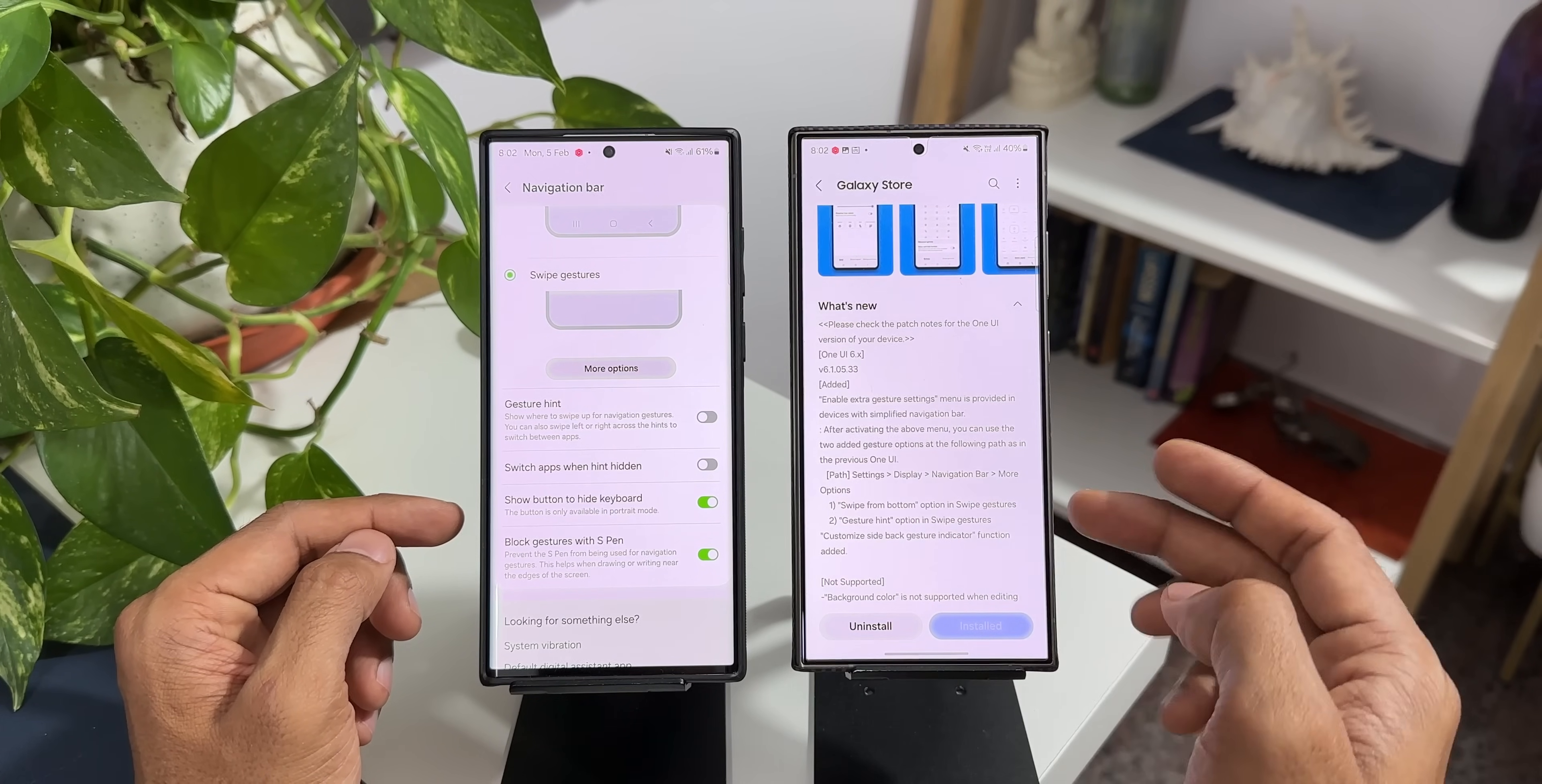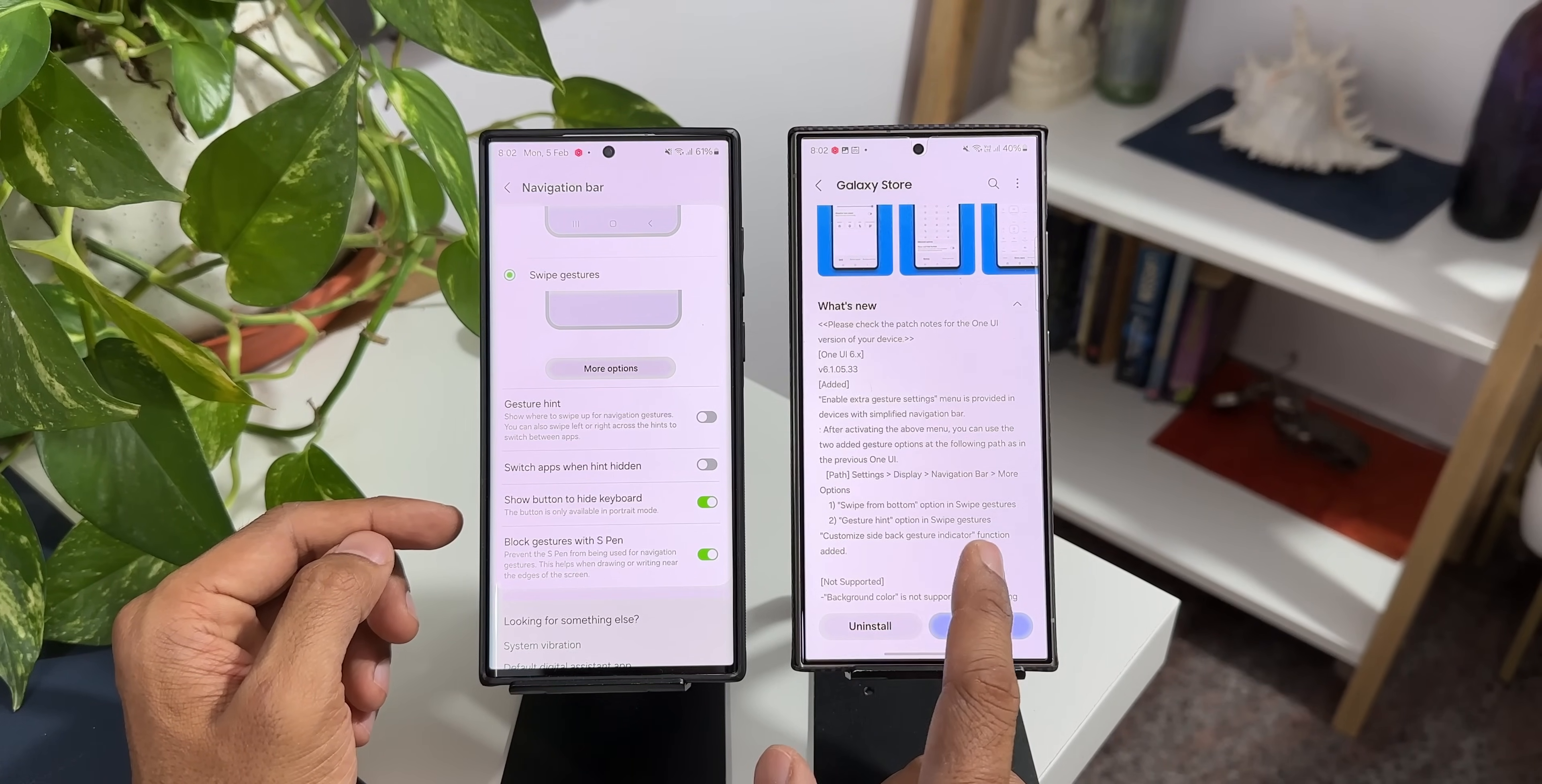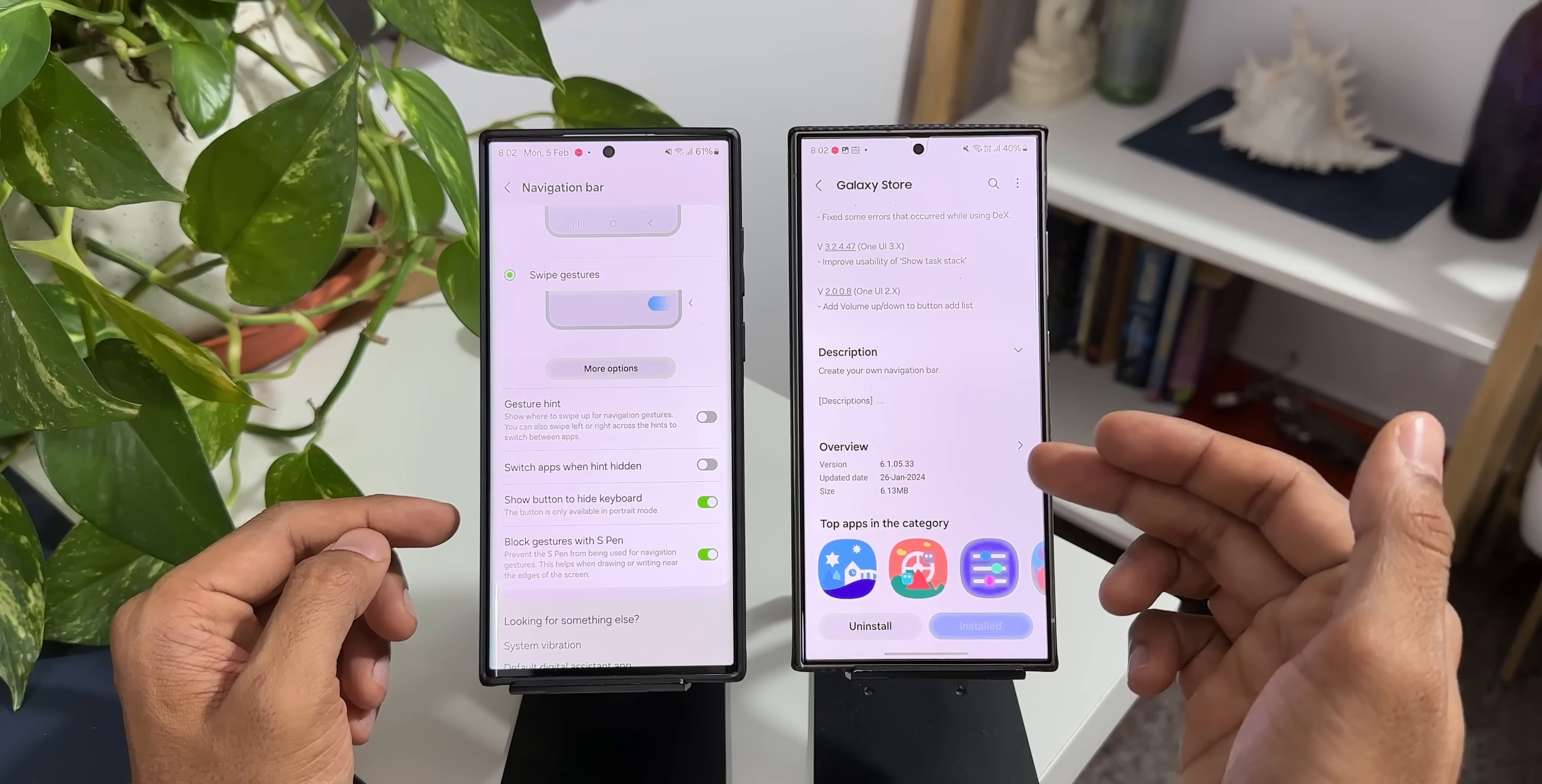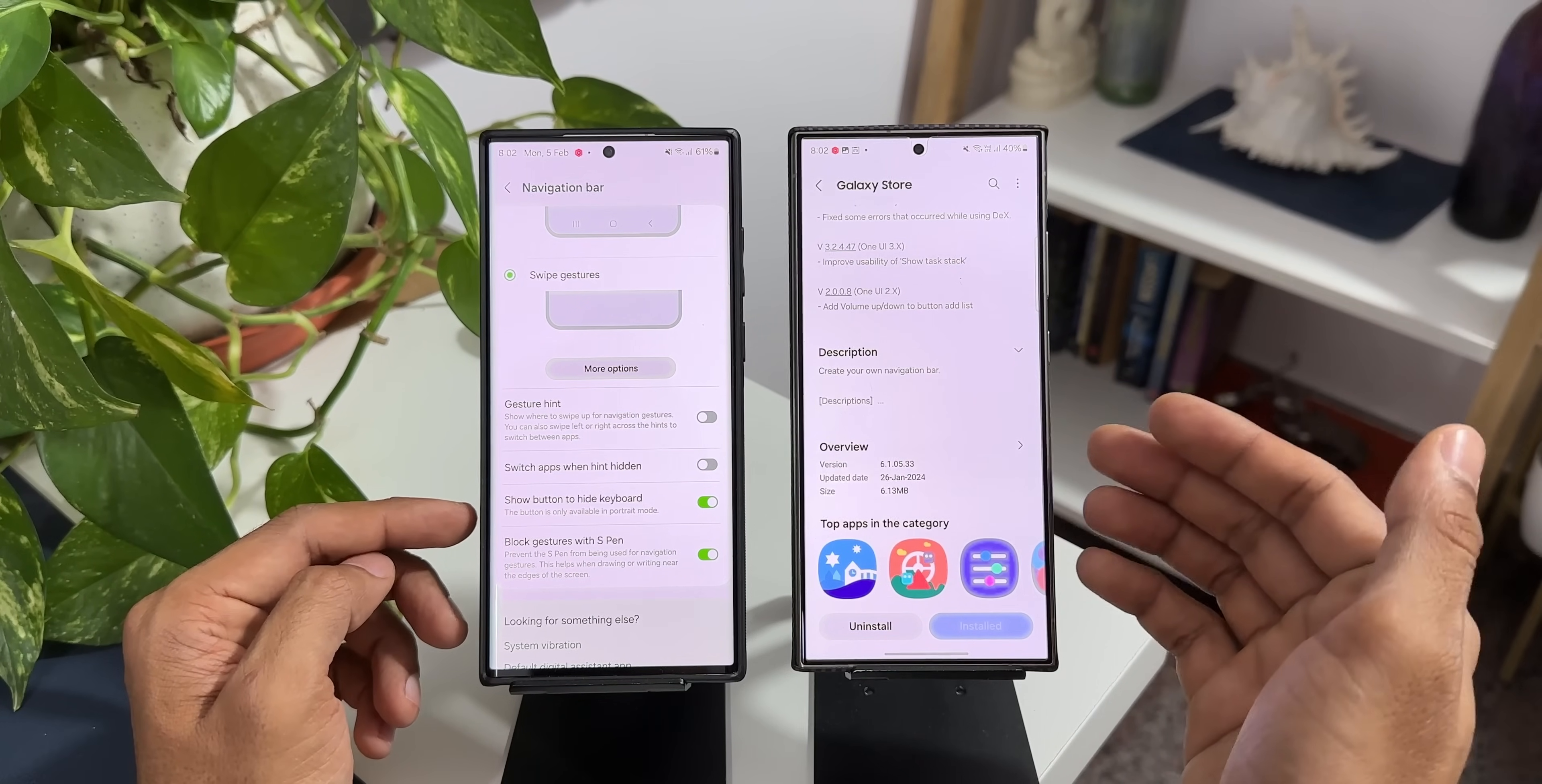So they have added both these options through the NavStar module. It says customized side back gesture indicator function added. Now here the latest version is 6.1.05.33 and the update was released a few days ago and by now most of the Galaxy S24 series running on One UI 6.1 would have got this update.